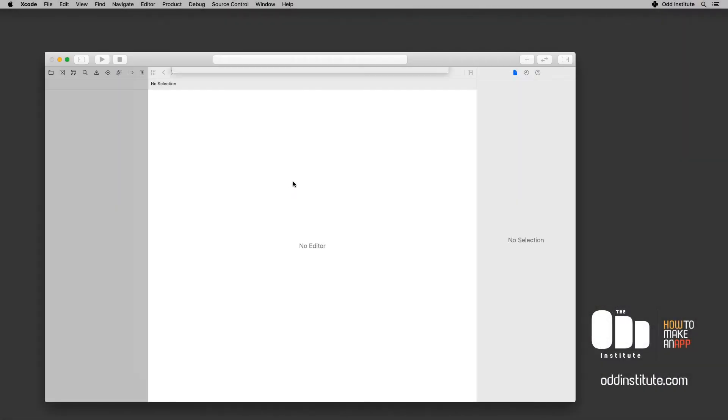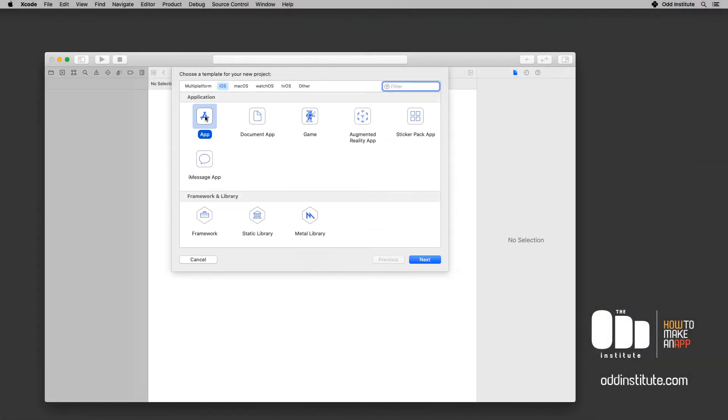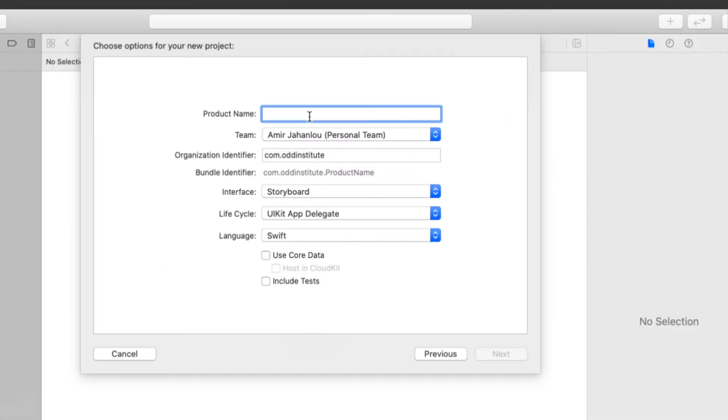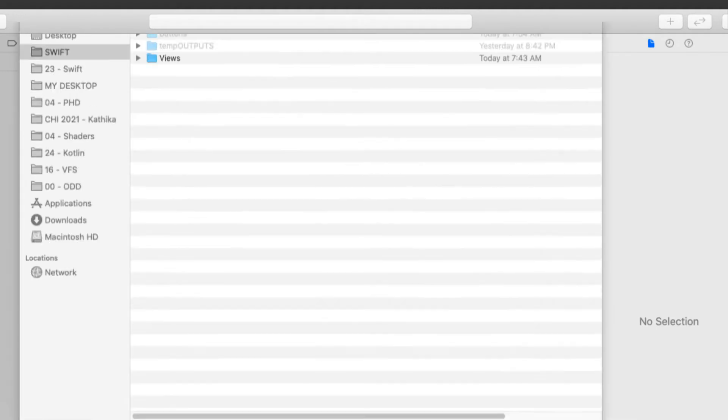I'm going to head into Xcode. Here in Xcode I'm going to go ahead and say create new Xcode project. I'm going to go ahead and say it is called image views.